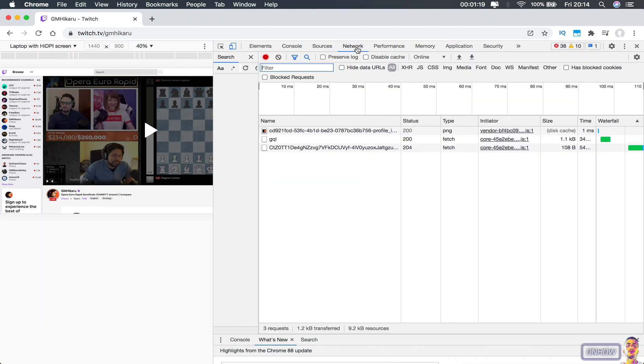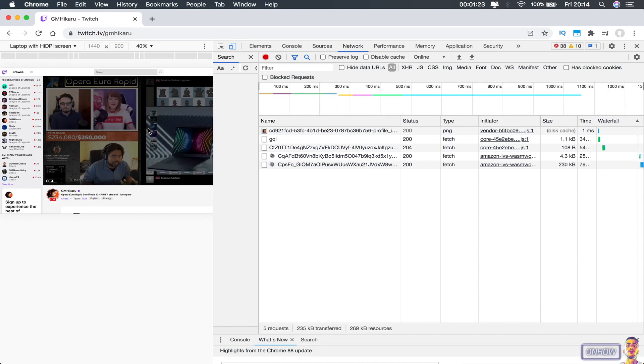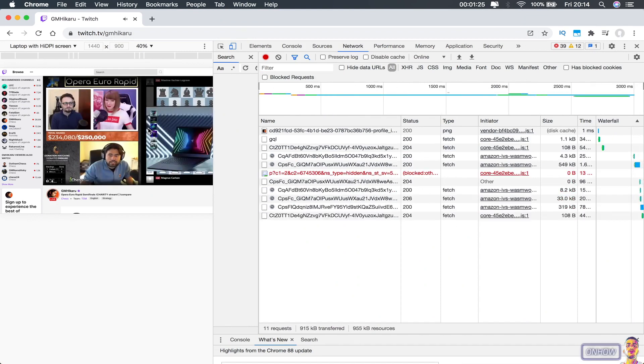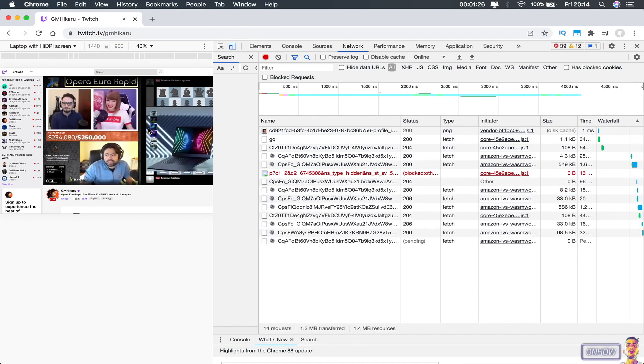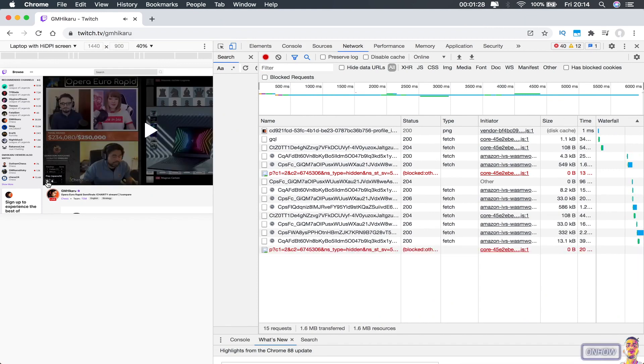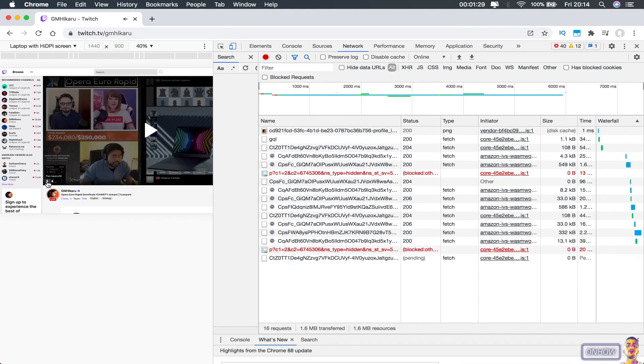And after you access the network tab, head over to the video player and play the stream. And play it just for a couple of seconds until you see the links showing up in this list right here. And pause it again.